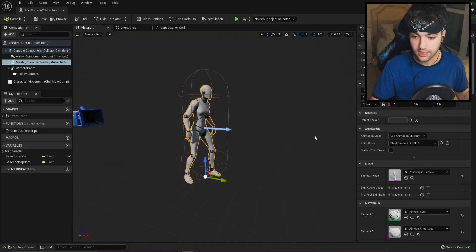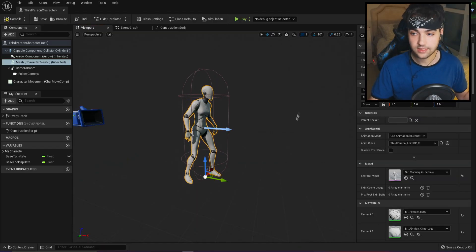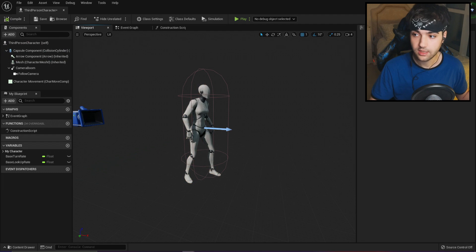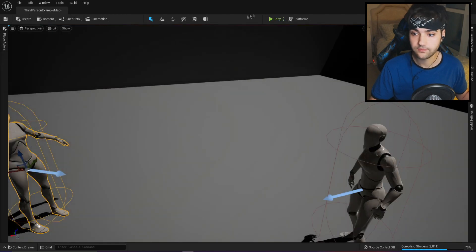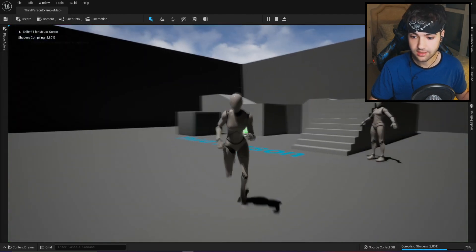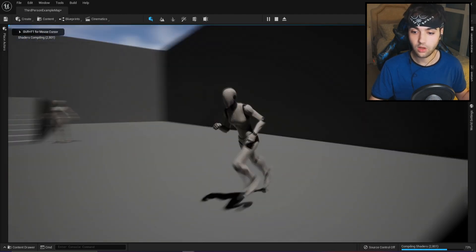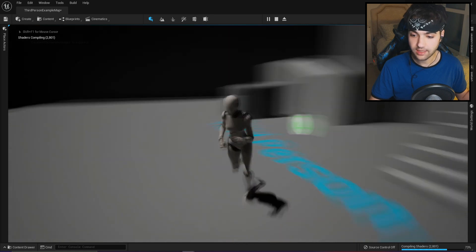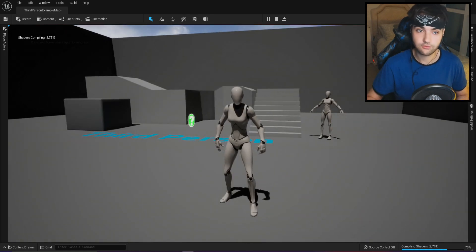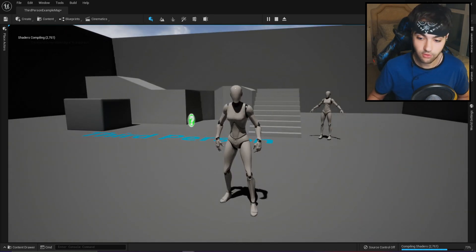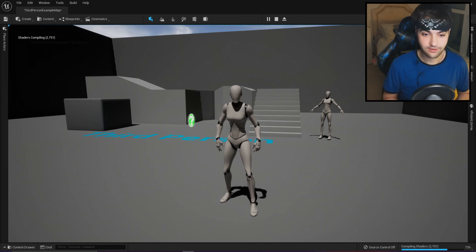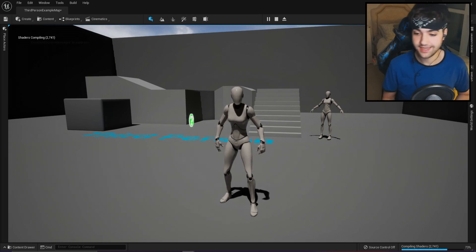So if you press it, you can see that now your character is actually a female. Now if you press play, we have a female mannequin — and that wasn't in Unreal Engine 4. That is just revolutionary, it's amazing.